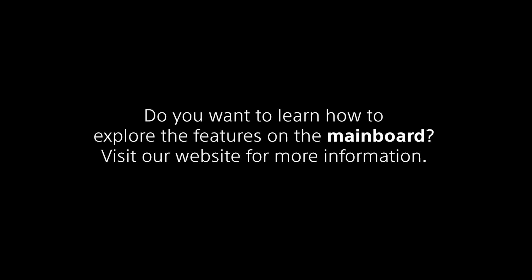Do you want to learn how to explore the features on the mainboard? Visit our website for more information.